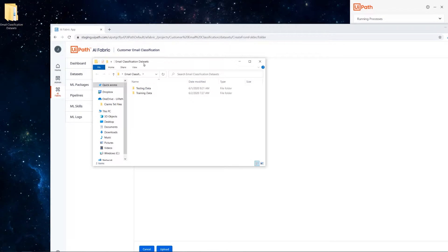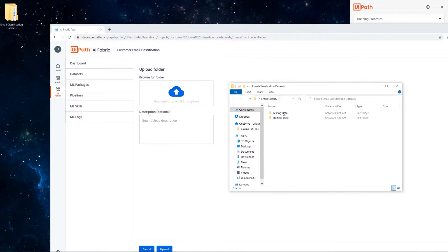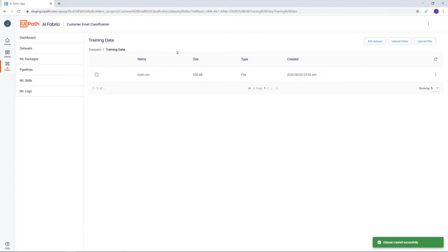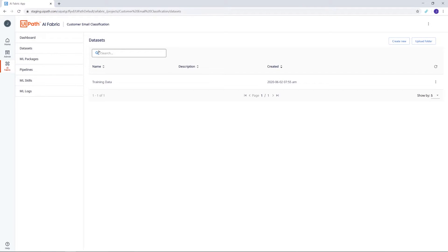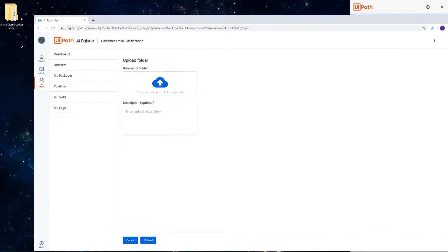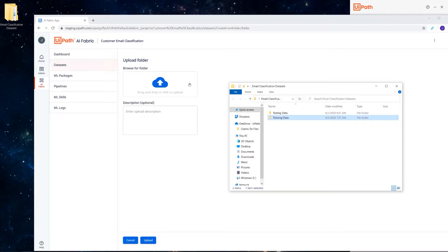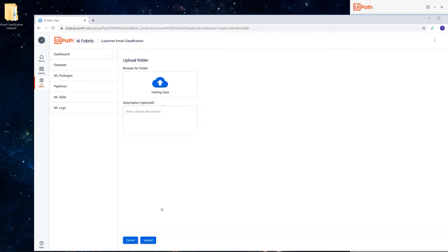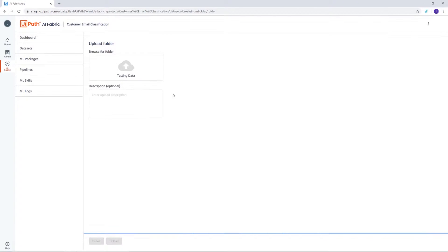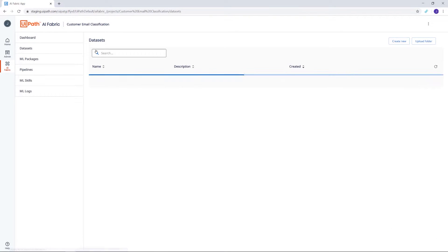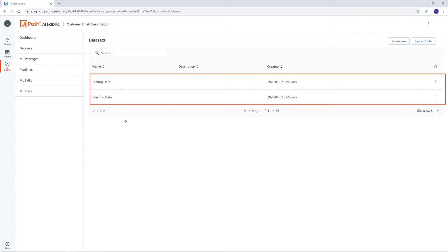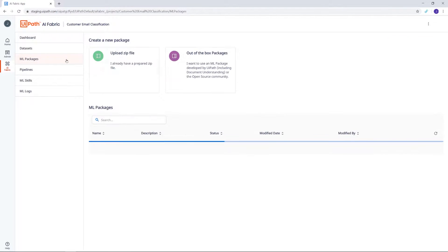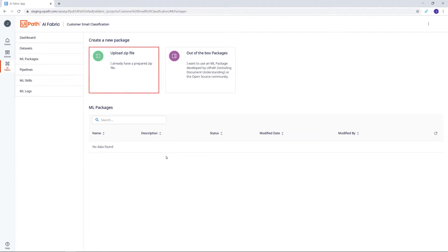Let's start with datasets since we've created these earlier. We'll first upload the training dataset by drag and drop, and then do the same for the testing dataset.